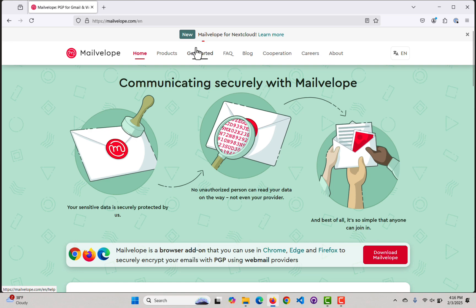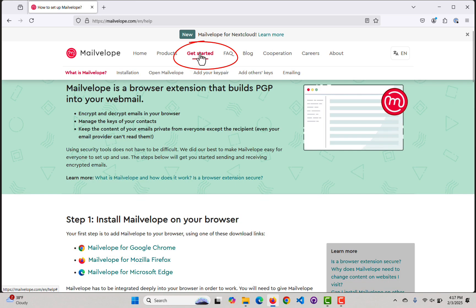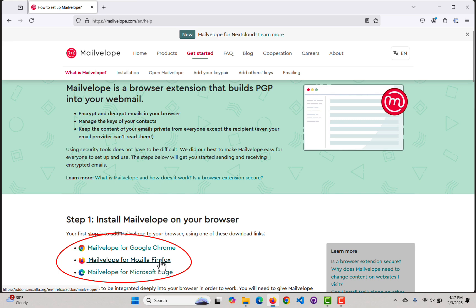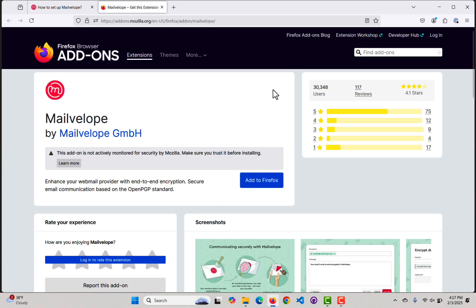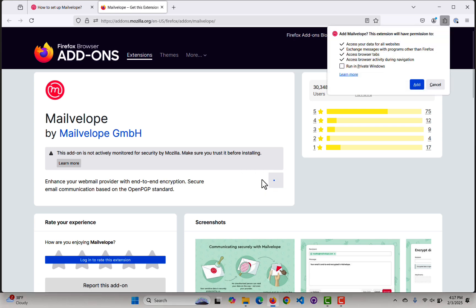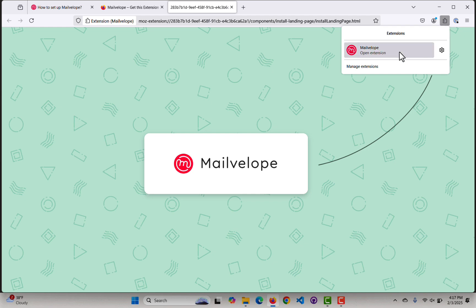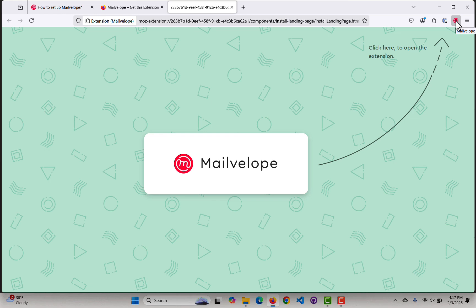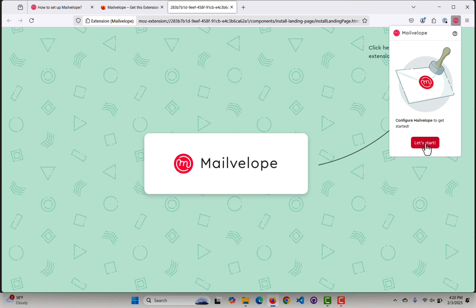I'm using Firefox. You can also use Chrome. We'll click on Get Started, then just pick your browser and I'm going to add it. On Firefox, we need to make sure and check 'run in private windows.' I'm not sure if you need to do that on Chrome, but if it's there, go ahead and check it. If we come up to our extensions, we should see the MailVelope extension, and we can pin it if we want so that it's right here. After I can see the extension, I'm going to click on it and let's get started.